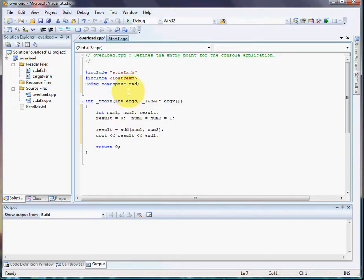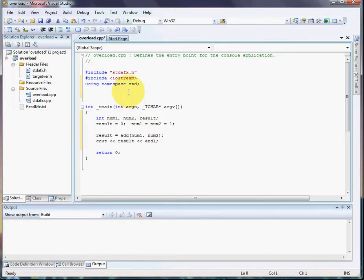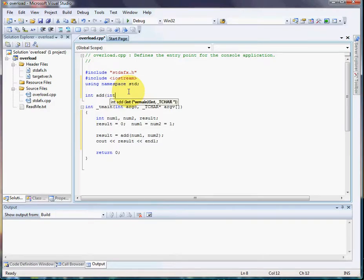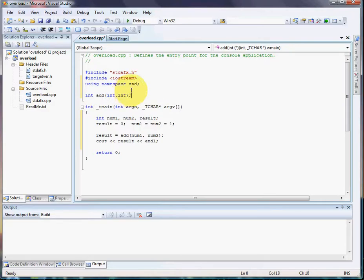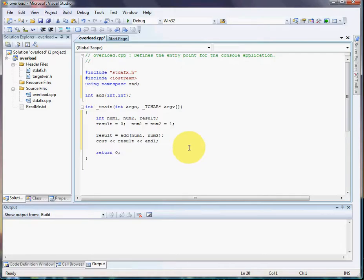Okay, so let's create our definition here. Okay, so we want to return an int function we called add int int. Okay, that's our function prototype. Now, let's write the function.